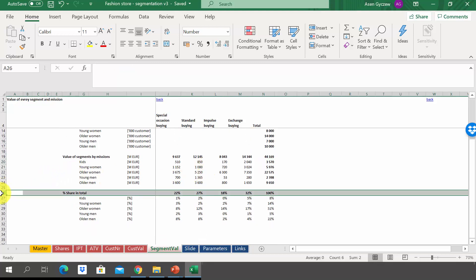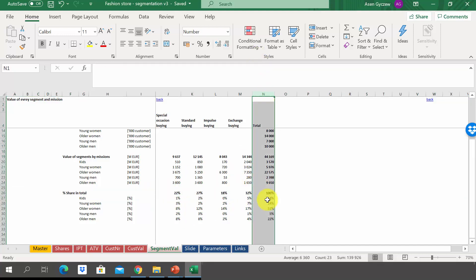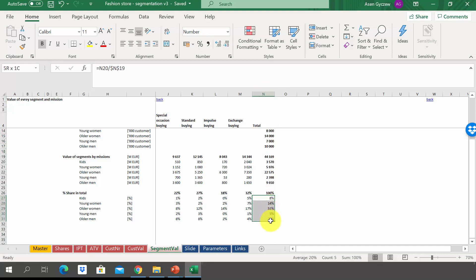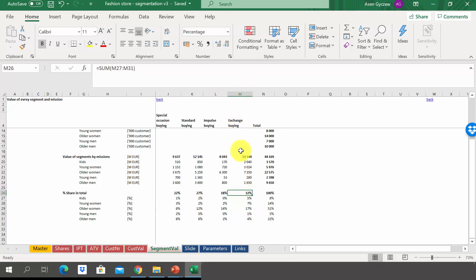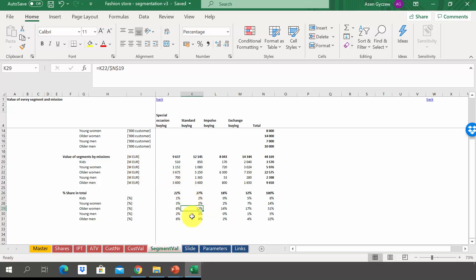We also show the share in the total market. Older women are responsible for 51% of purchases, kids 8%, young women 14%, young men just 5%, and older men 22%. When it comes to missions, the exchange buying mission is responsible for 32% of the market, the second biggest is standard buying, followed by special occasion buying at 22%. We can also see the size of each sub-segment — for example, standard buying for older women is worth 12% of the whole market.